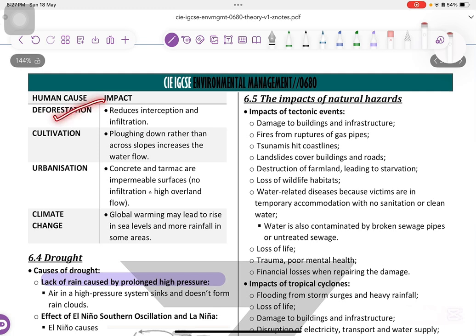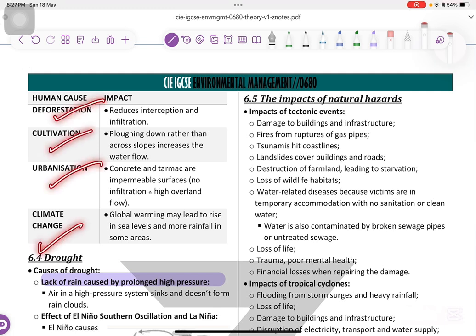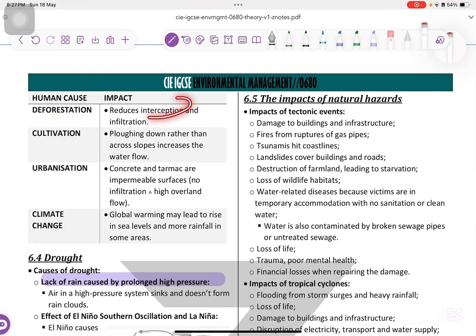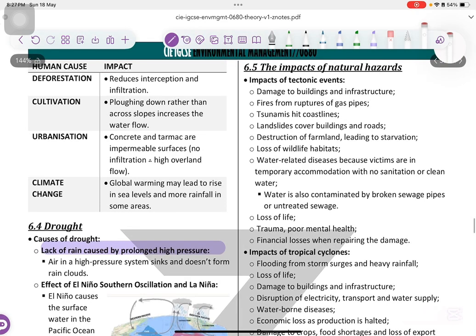Human causes of flooding include deforestation, cultivation, urbanization, and climate change. Deforestation reduces interception and infiltration, as mentioned in Chapter 4. Ploughing down rather than across slopes increases runoff due to cultivation. Urbanization: concrete and tarmac are impermeable surfaces that prevent infiltration. Climate change: global warming may lead to a rise in sea levels because glaciers and ice caps melt.